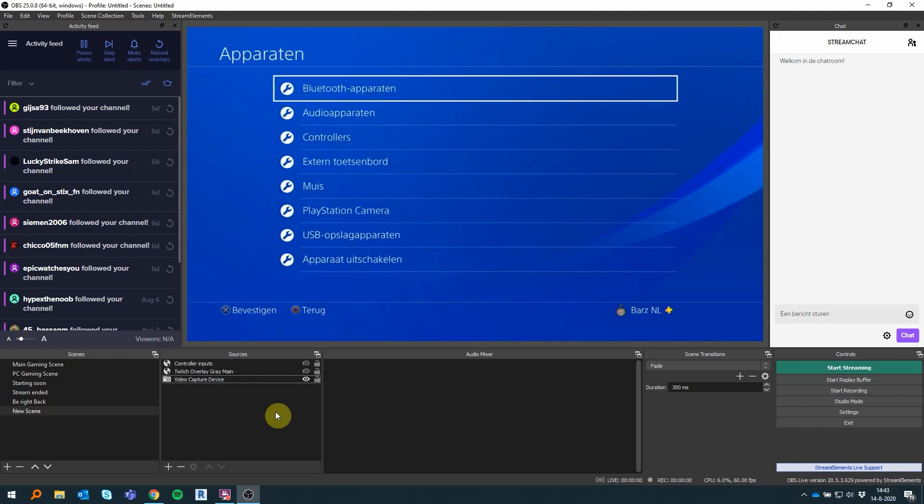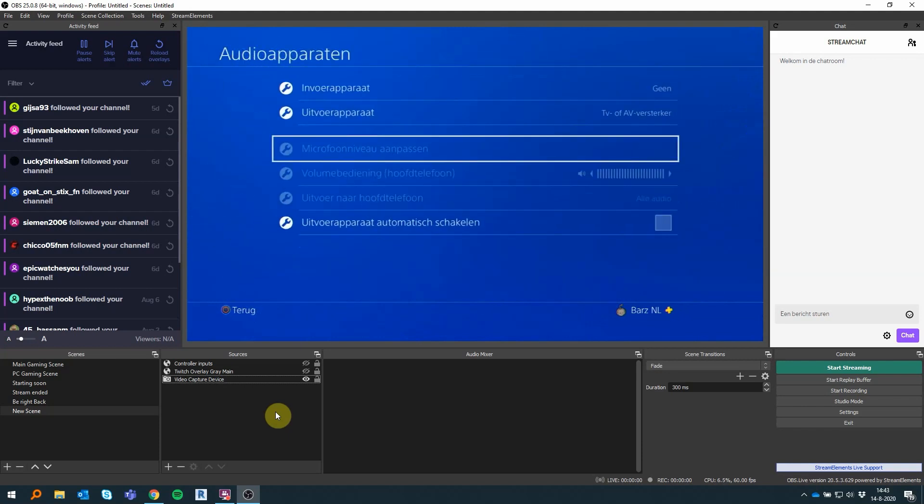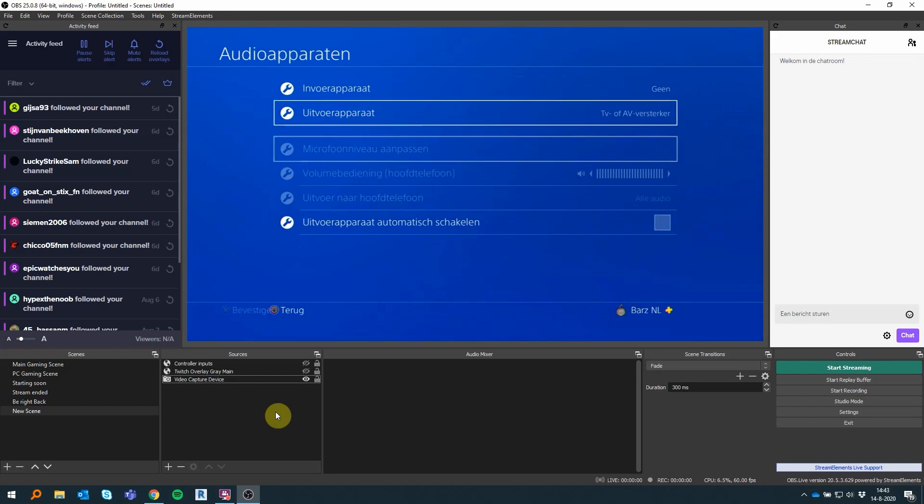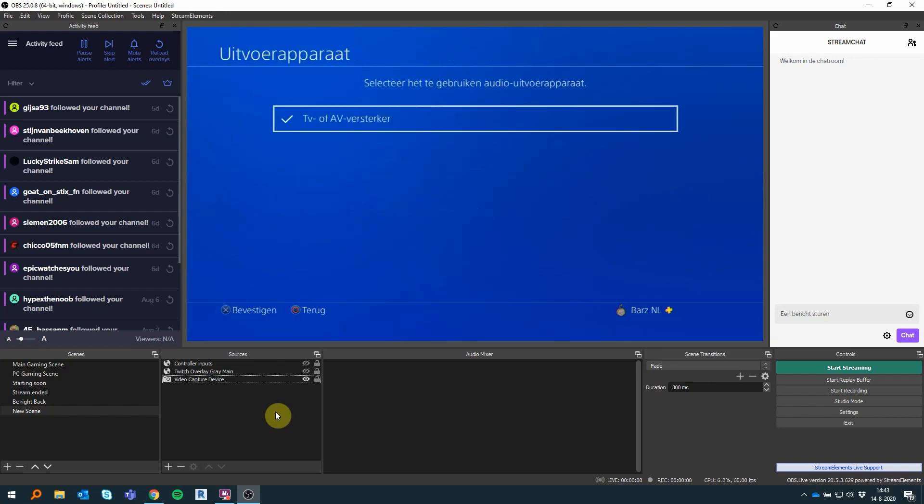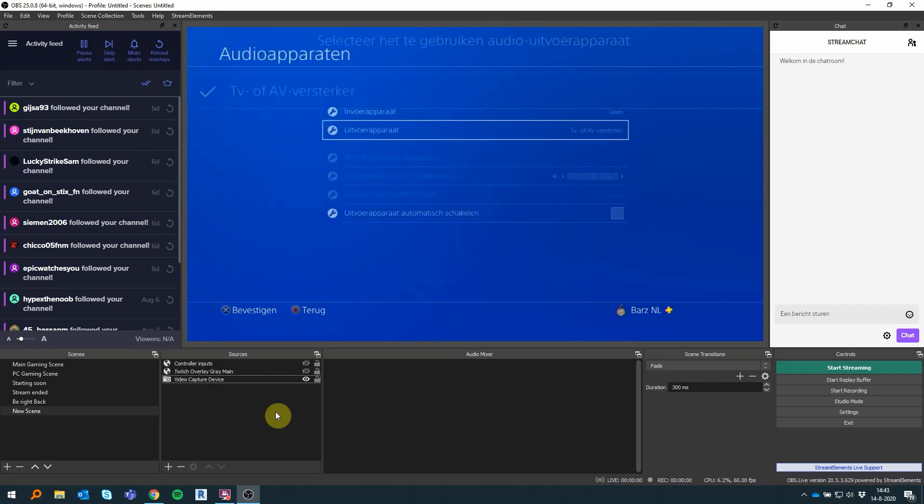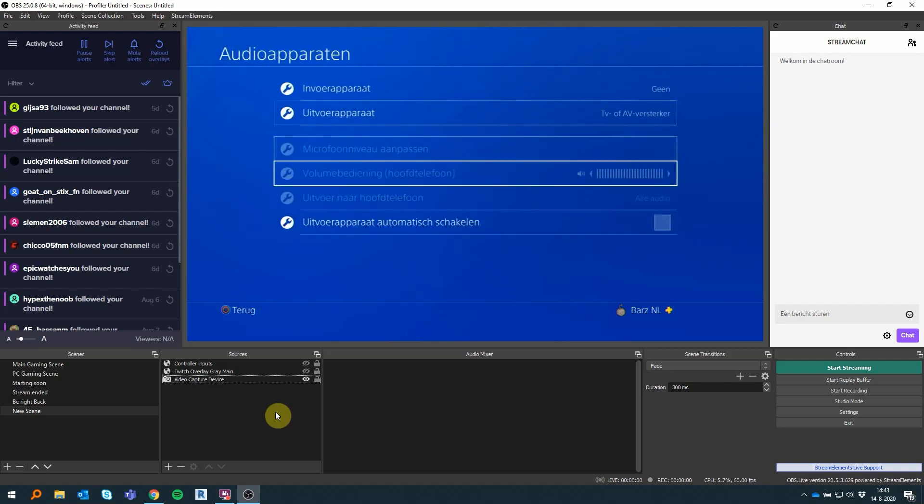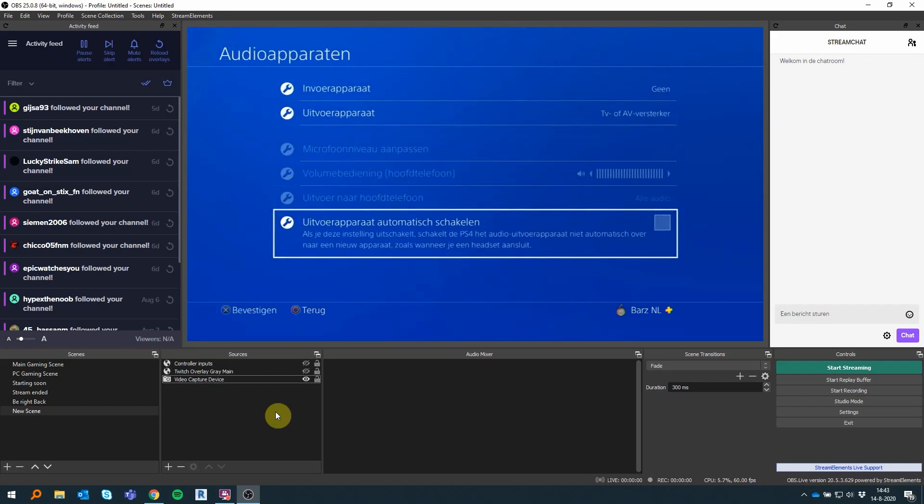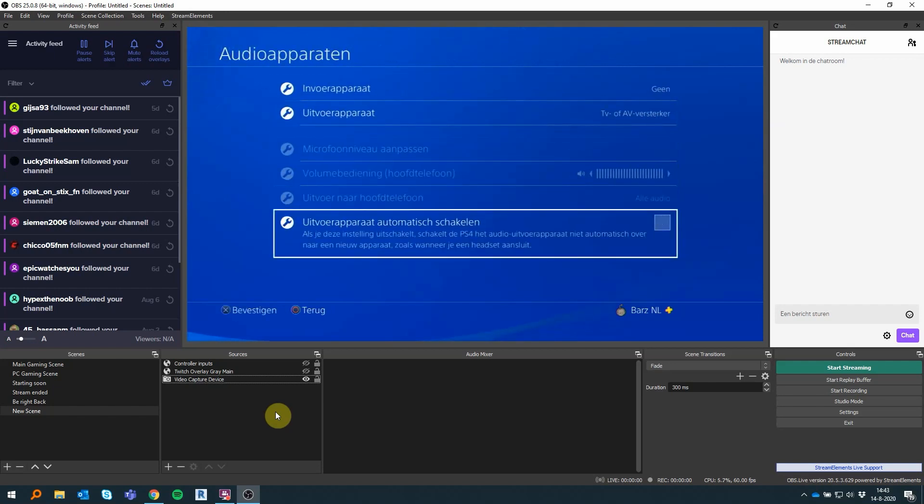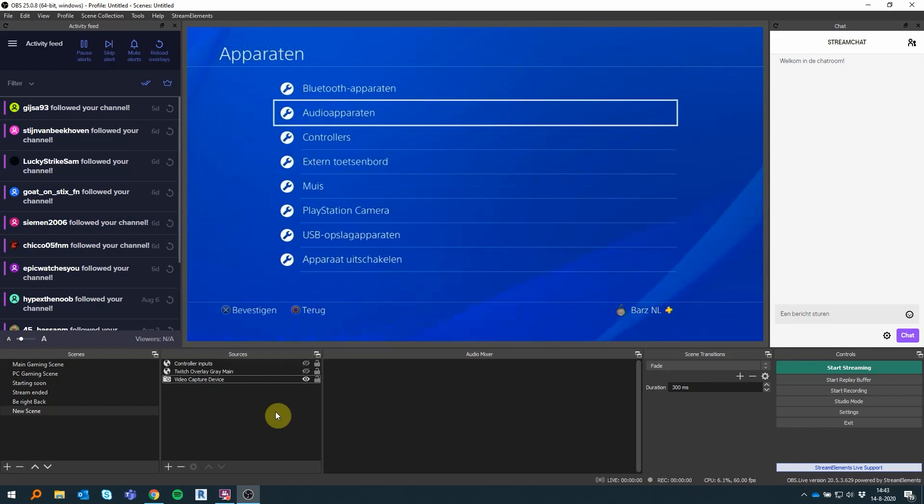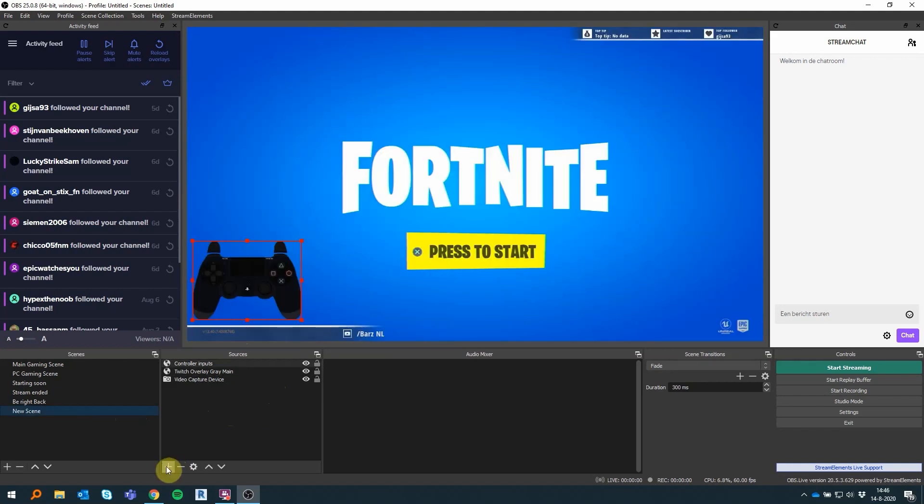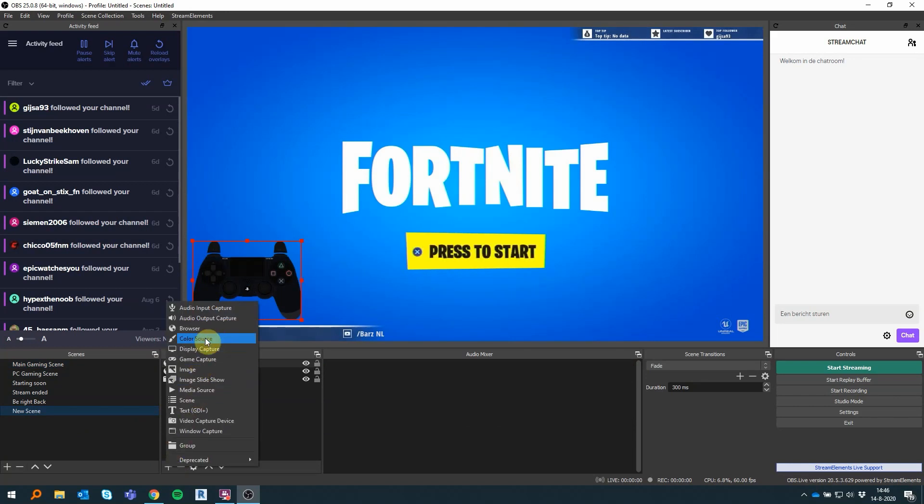Audio devices: you have to put your output for your console to your monitor or to your screen, because the audio you want to capture with your capture card, and this can't be through the controller. So you should output your audio to your TV.